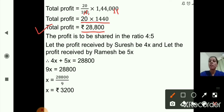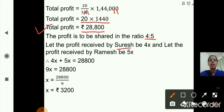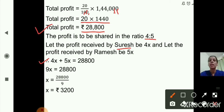Now the profit is to be shared in the ratio 4 is to 5. So let the profit received by Suresh be 4x and let the profit received by Ramesh be 5x. This is because the profit ratio is 4 is to 5 — 4x is Suresh's share and 5x is Ramesh's share. Together they got 28,800 rupees profit.